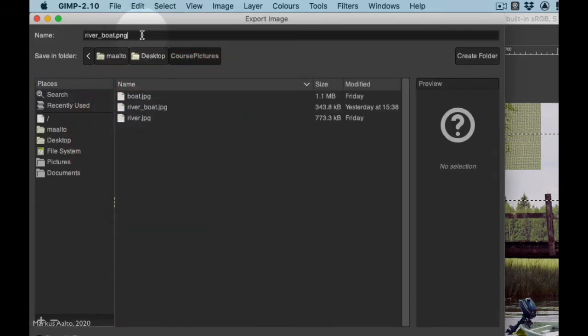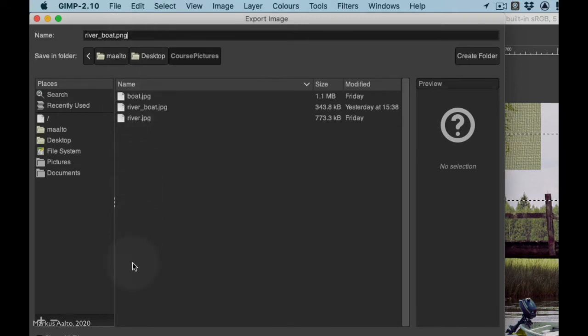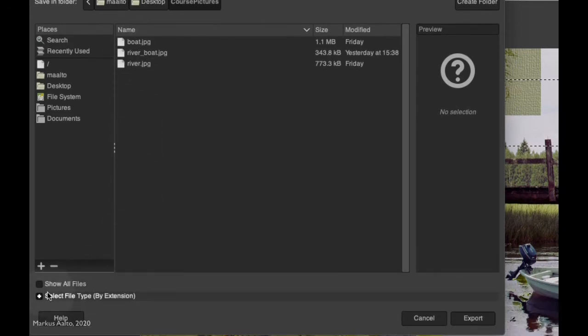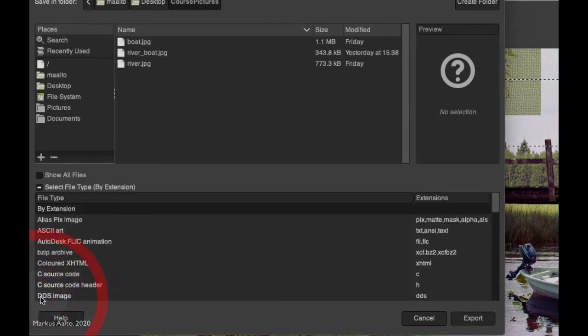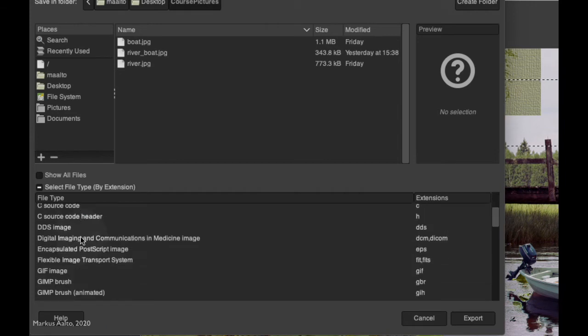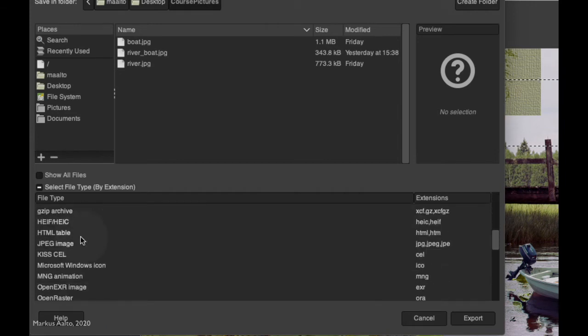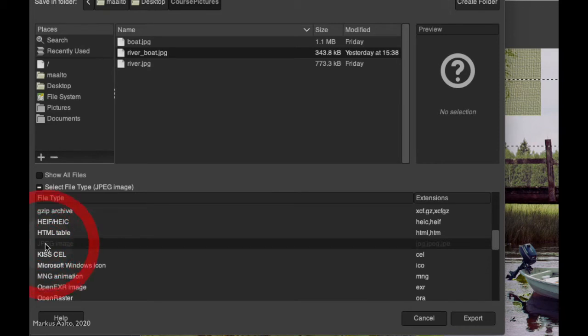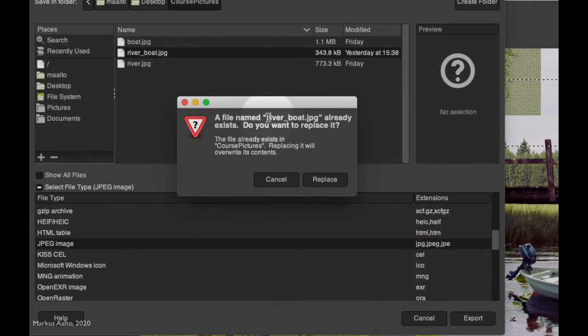Here GIMP offers PNG, but I would like to save it as JPEG, so I have to go and select the file type here. I scroll down till I find the JPEG, I select it, and then I click Export. It seems like I have this file already there, so I press to replace.